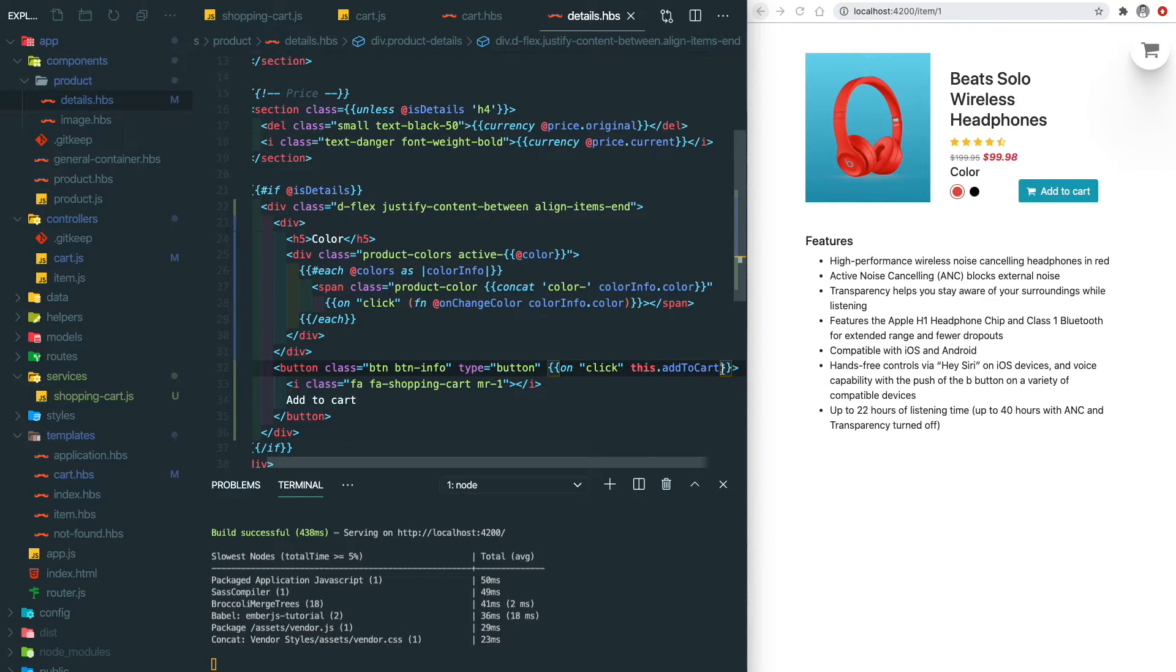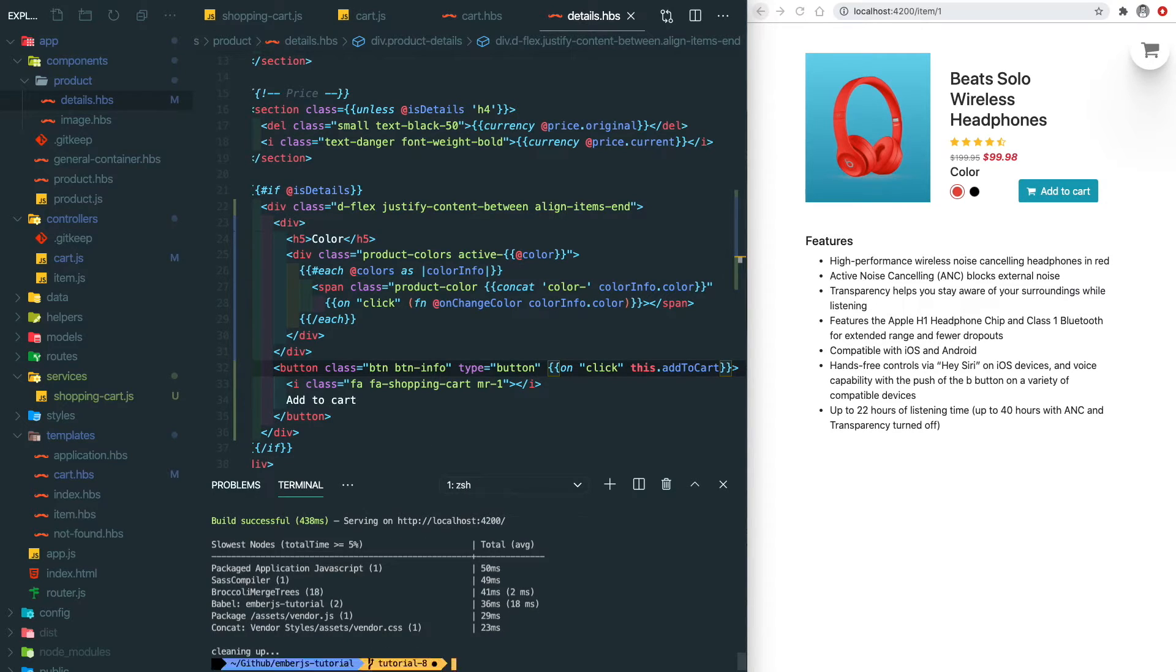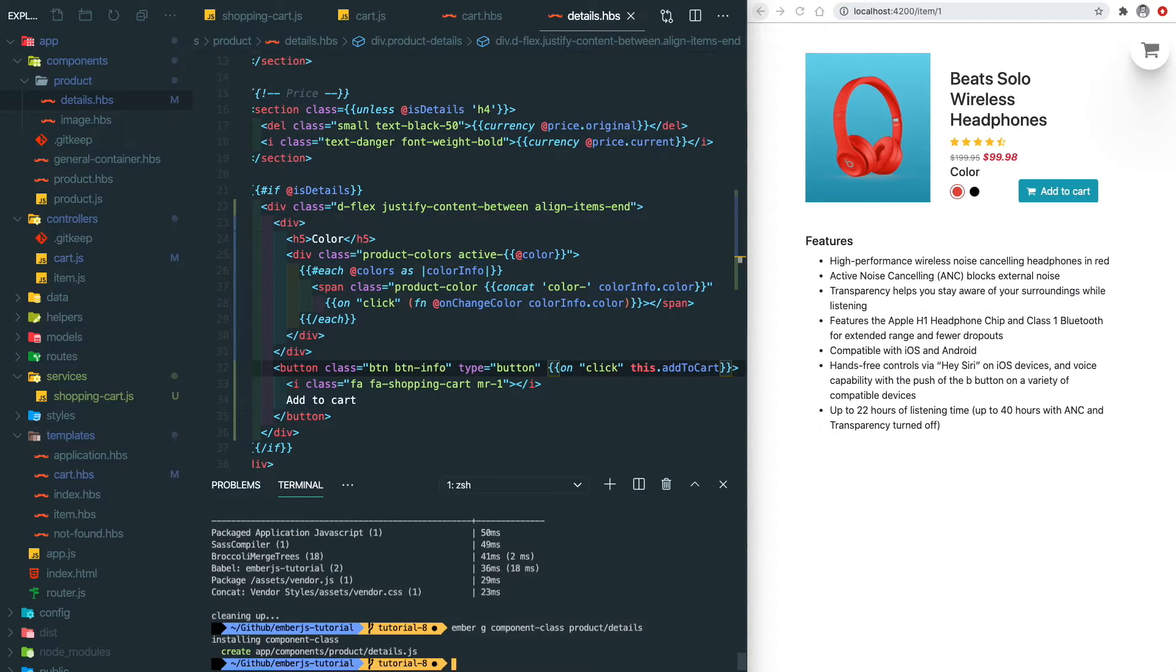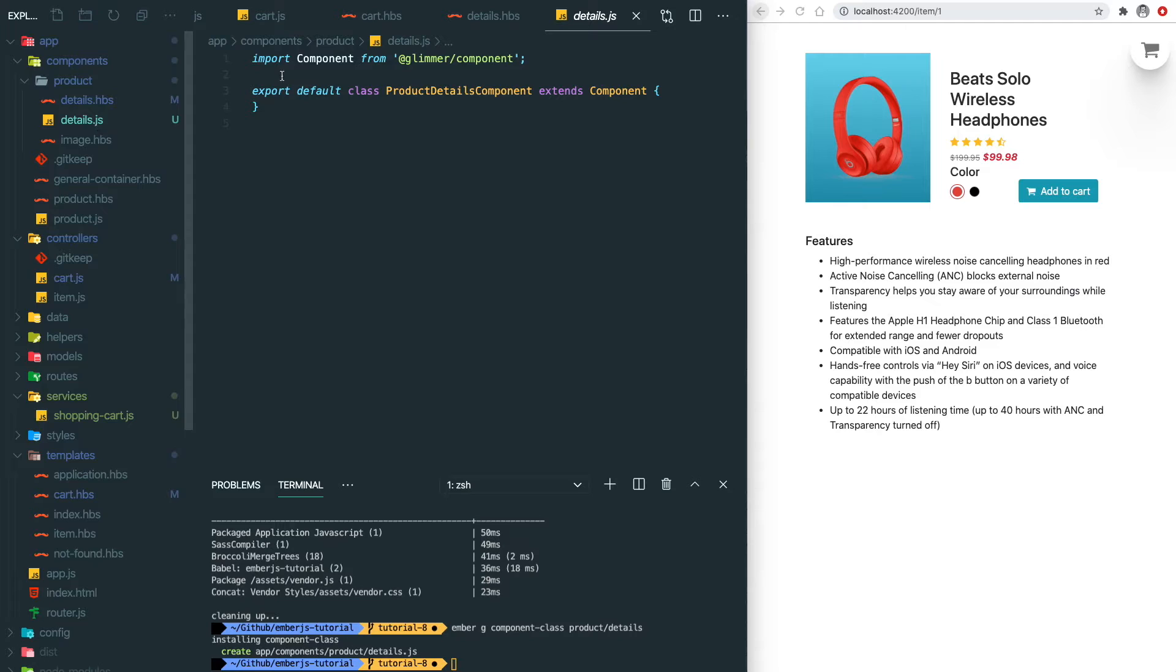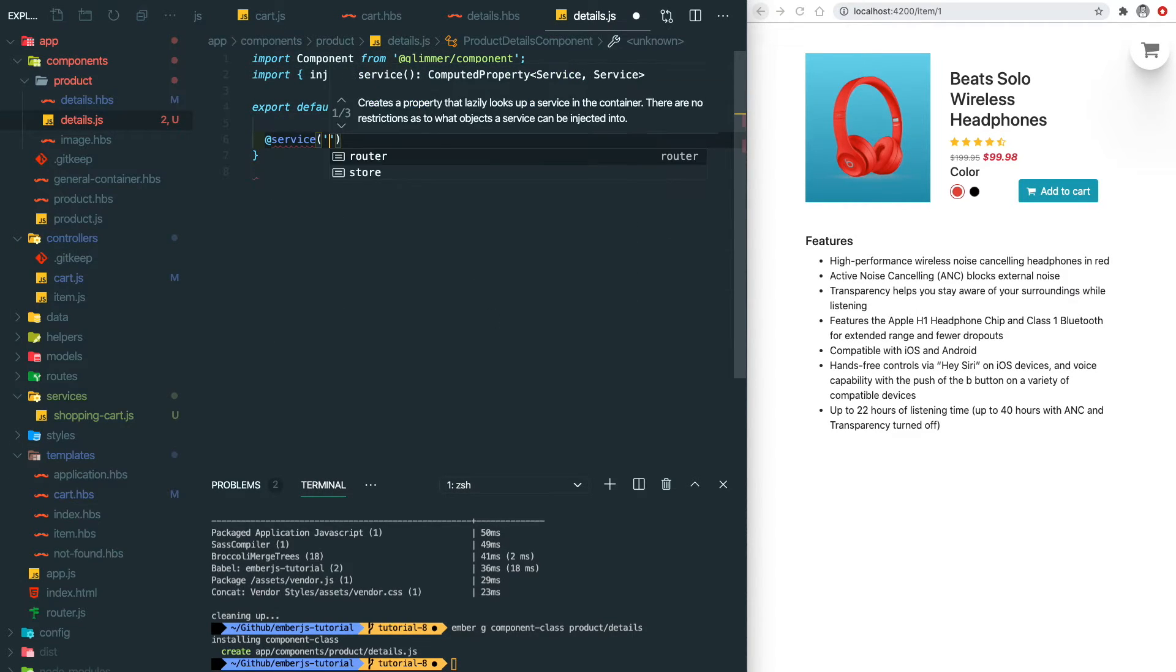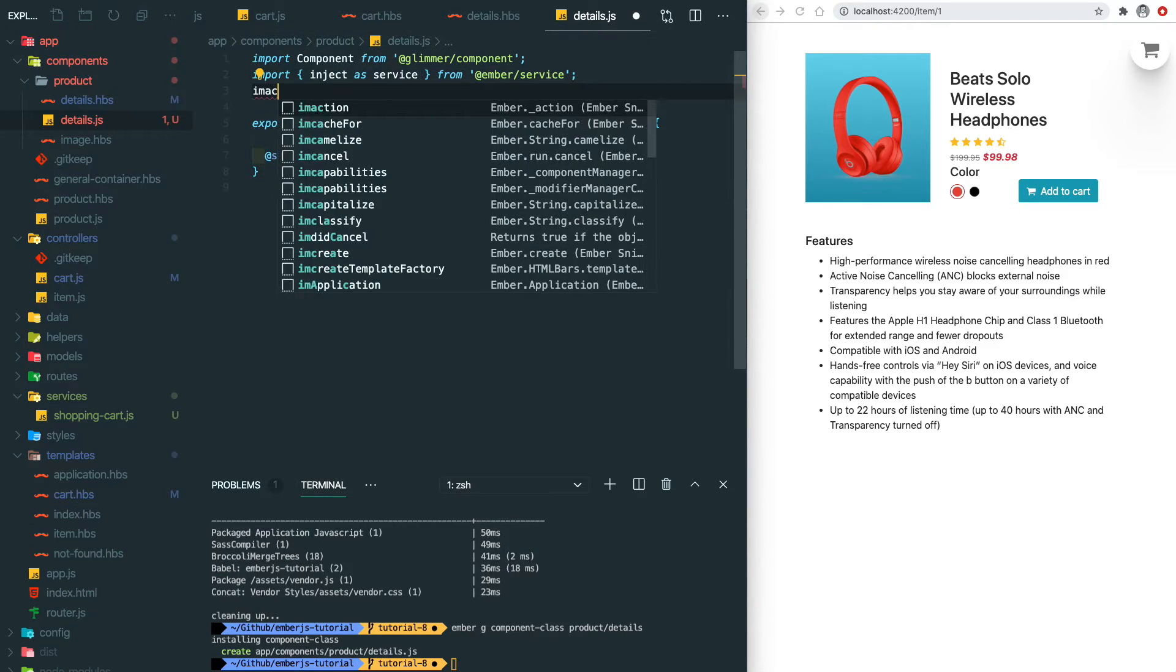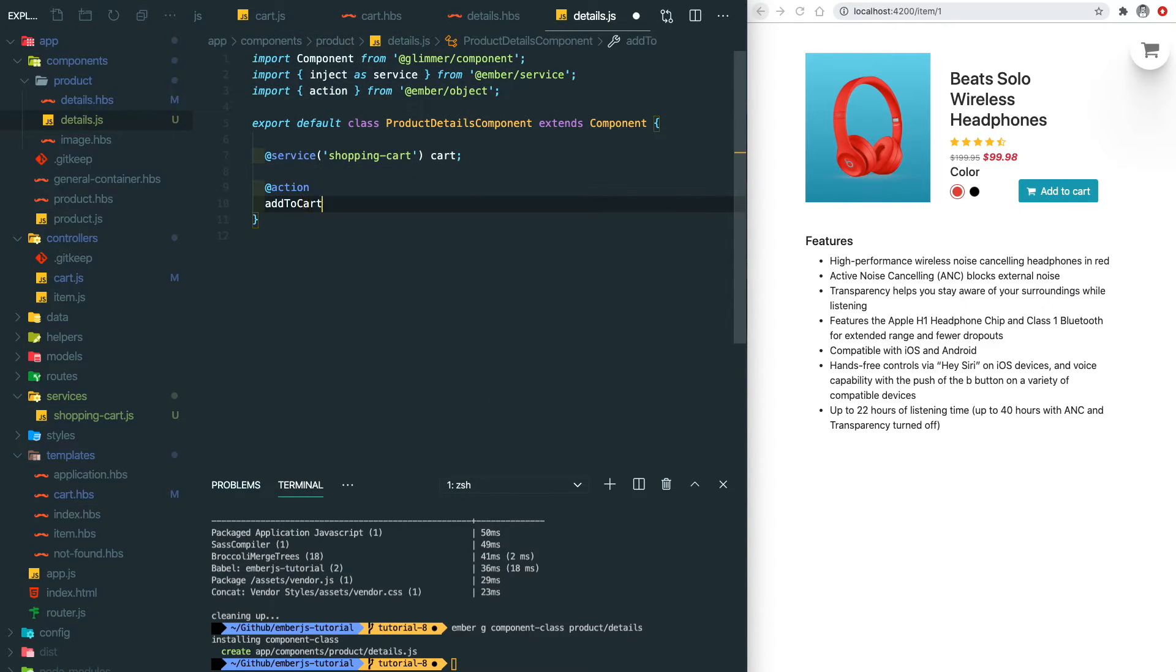Since we don't have the JavaScript for the details component, we need to create one. So we do ember g component class product-details. Similar to the route, we need to inject the service in here in order to use it. Then we will have an action here to add the product object into the cart.